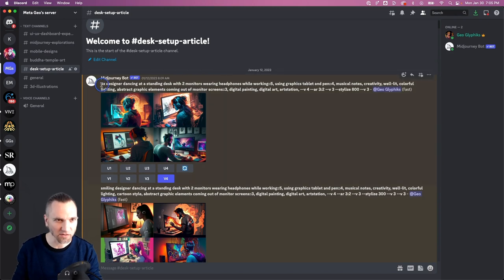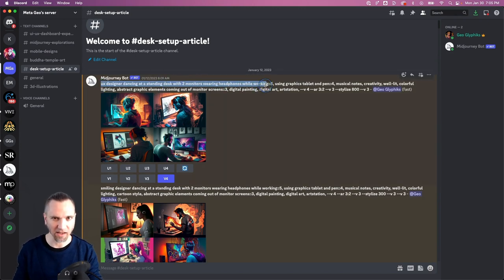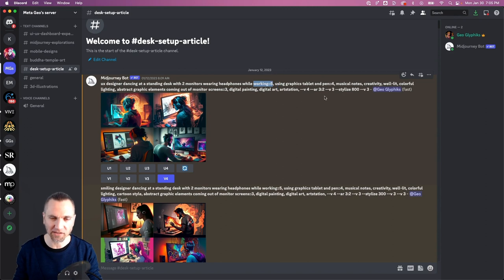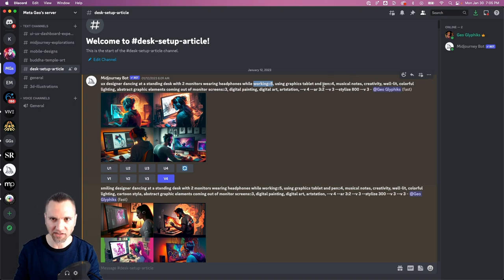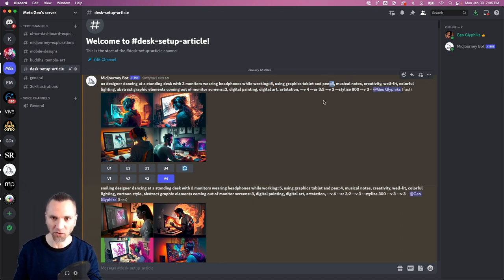You can see I started with these prompts here and I'm using weights to influence the output such that it gives more emphasis to the parts that I'm adding the weights to, with the syntax colon colon four, colon colon five, etc.